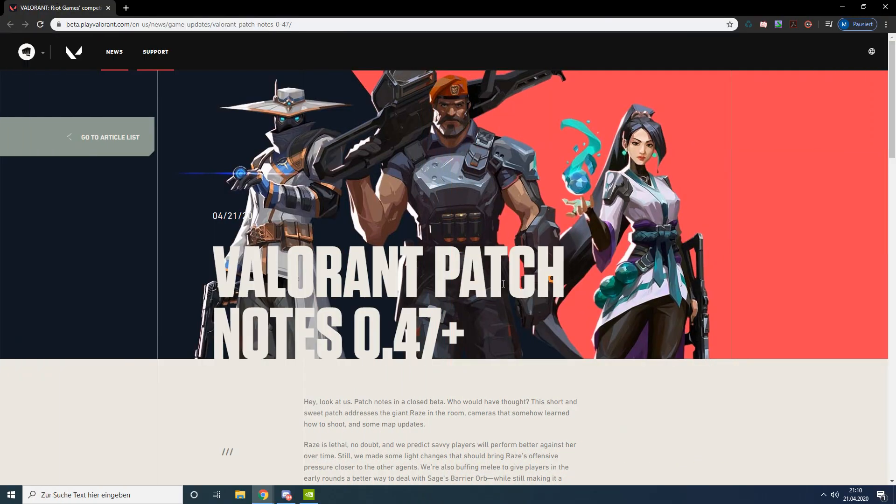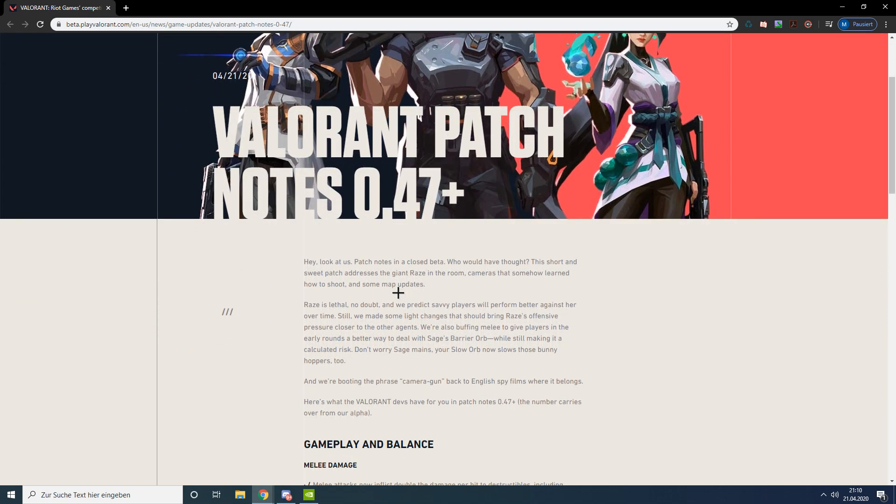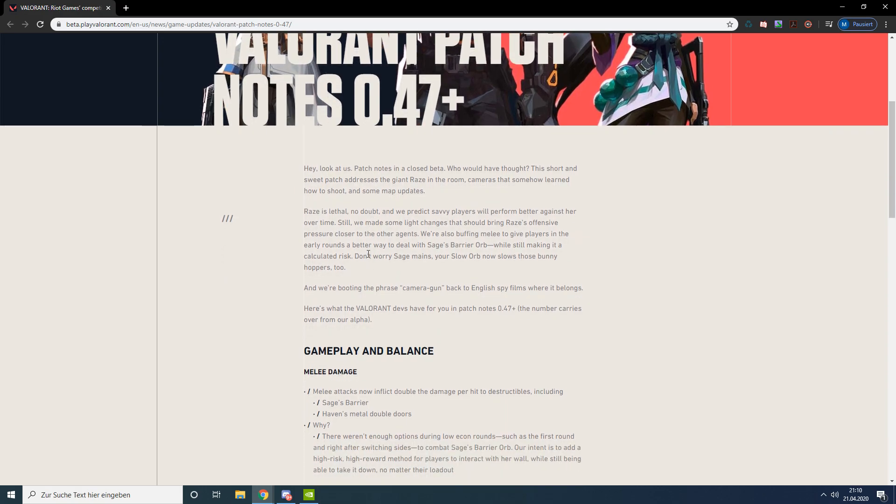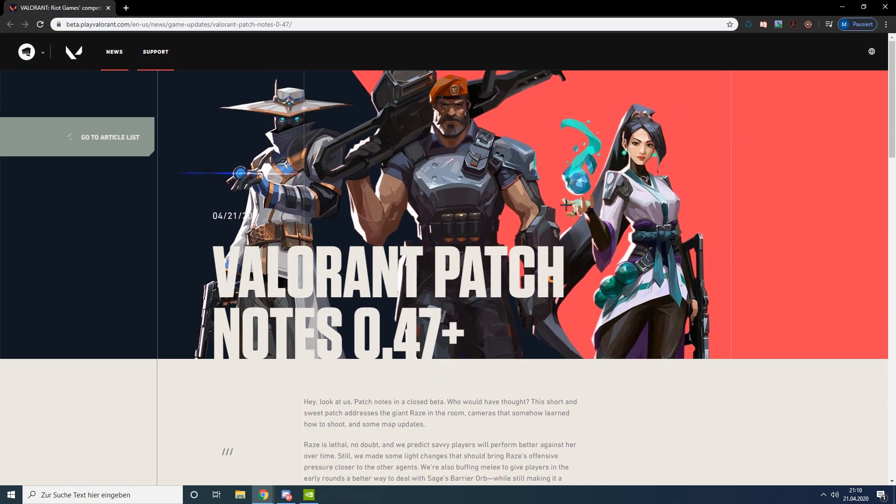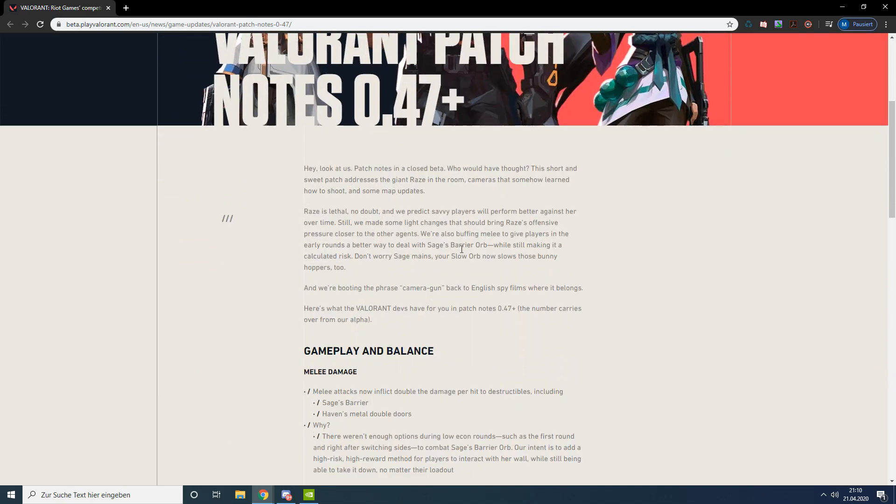Hey guys, a brand new Valorant update just got released - it's update 0.47. Today I want to go over all the changes in the update and my opinions on how I think it will affect the gameplay.